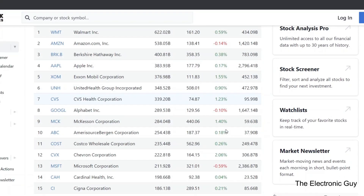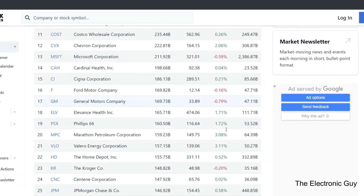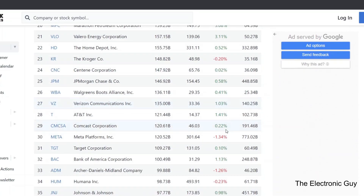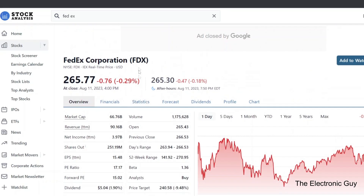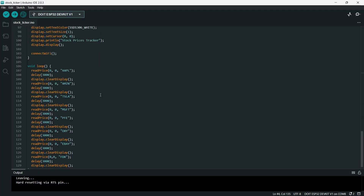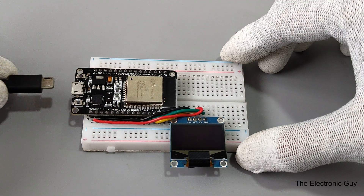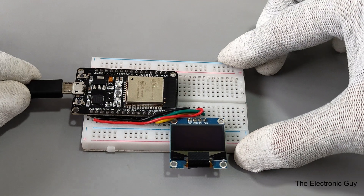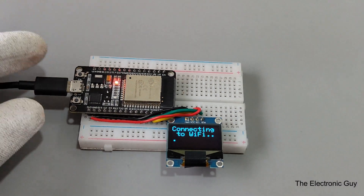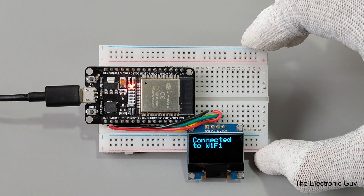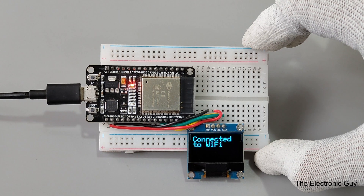And this is the list where you can find all the stocks with their specified names. Suppose you want to get the price of the FedEx stock, just copy this and paste it inside the read price function. Now it's time to upload the code. Make sure you have selected the correct board and COM port before uploading. Once uploaded, the ESP32 will try to connect to the network, and once connected, it will display the message: Connected to Wi-Fi.